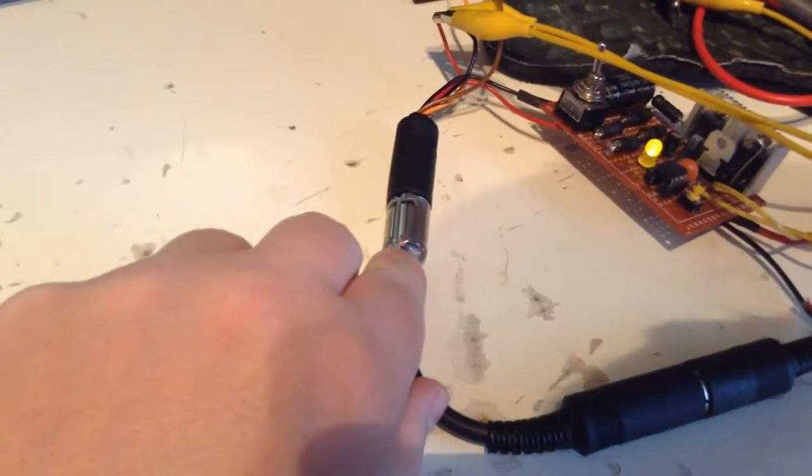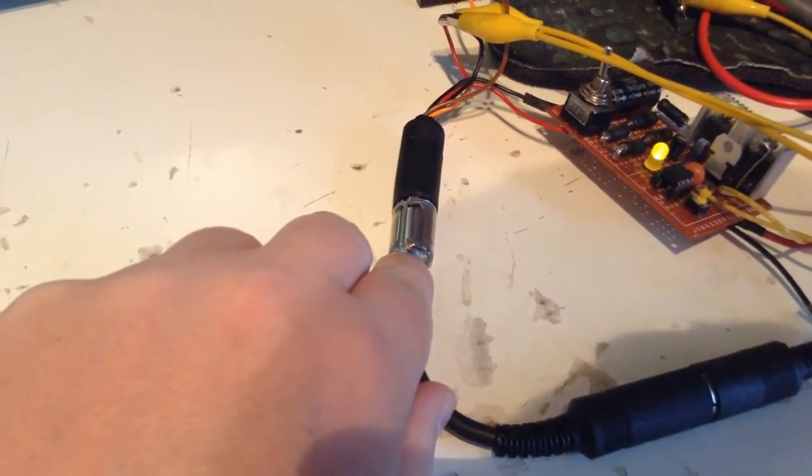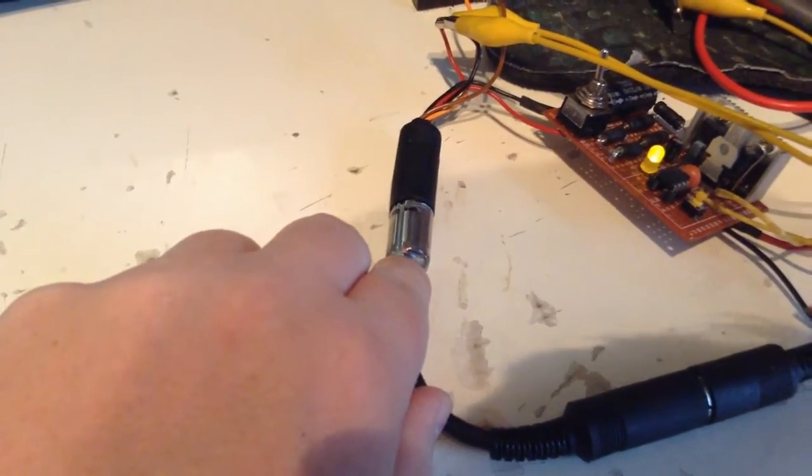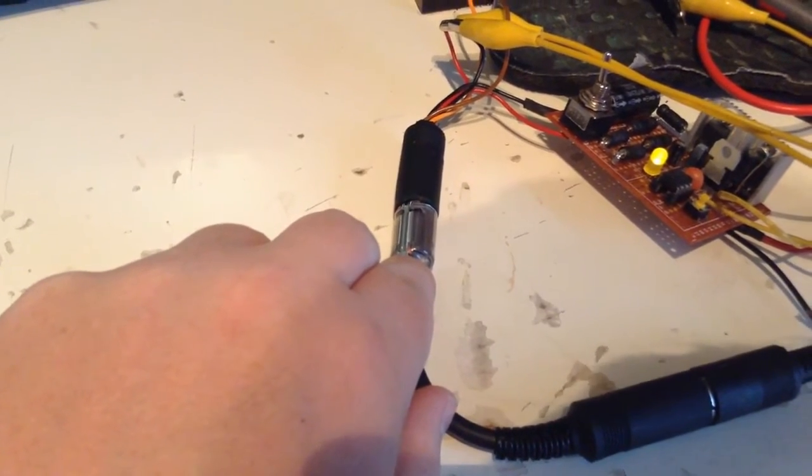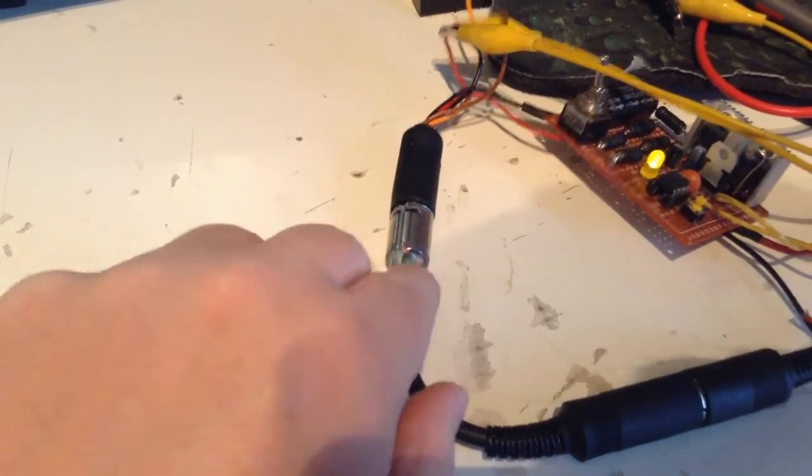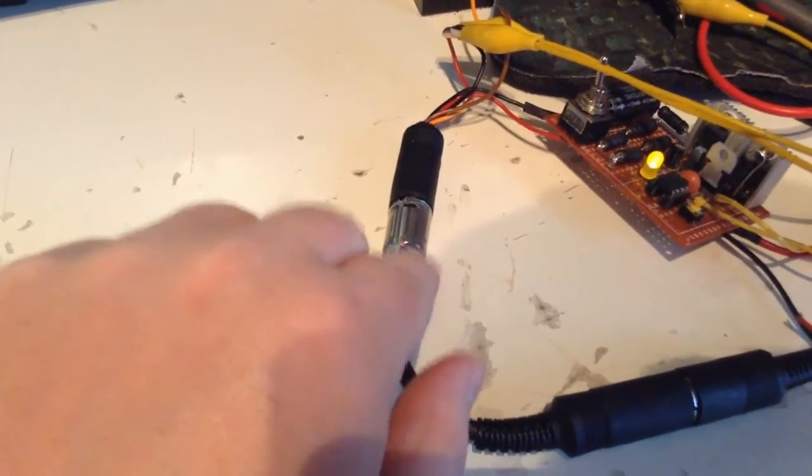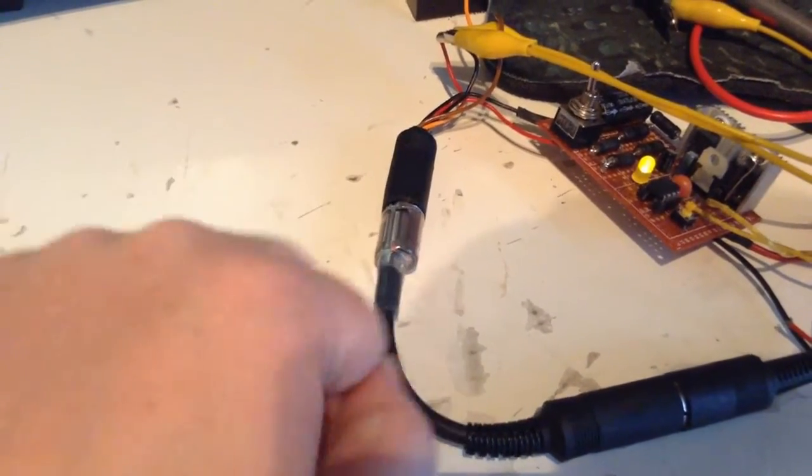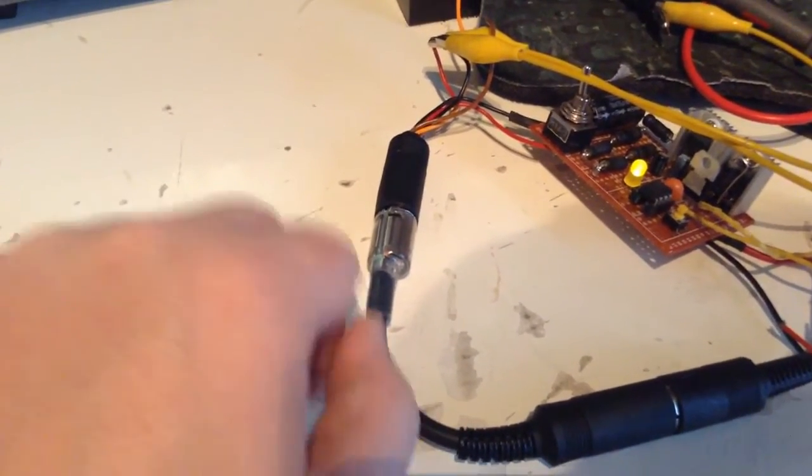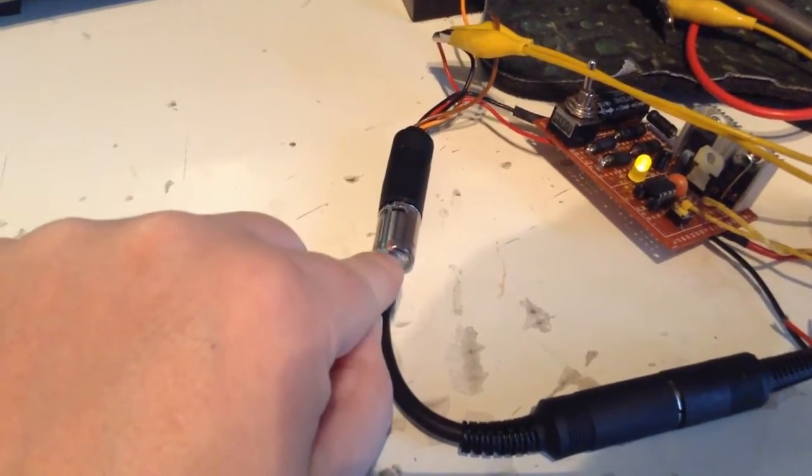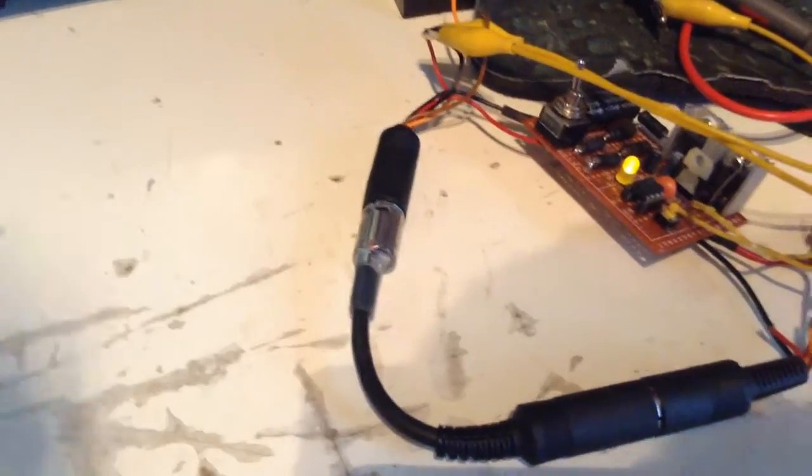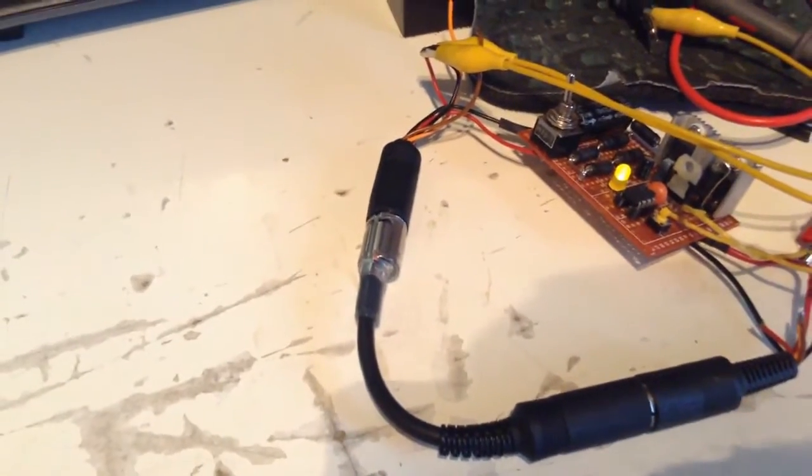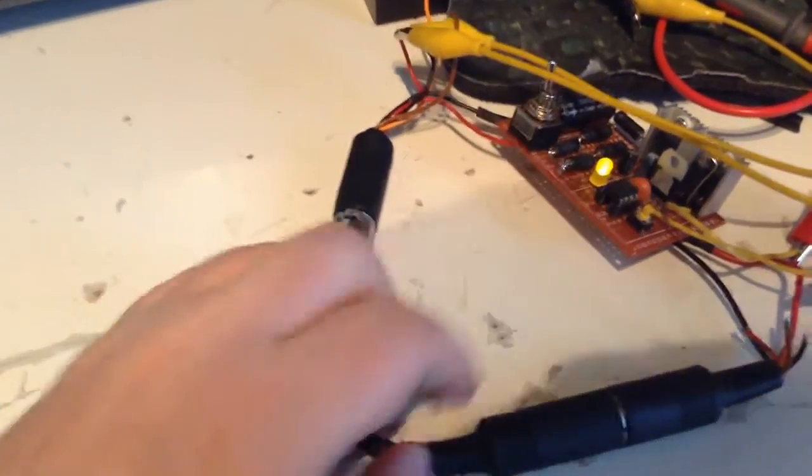Actually soldering up that board with the SMD components is really easy, it's fast. Believe it, that's not really a problem. However, when I'm going to have the cable in here, it's also a bit fiddly.